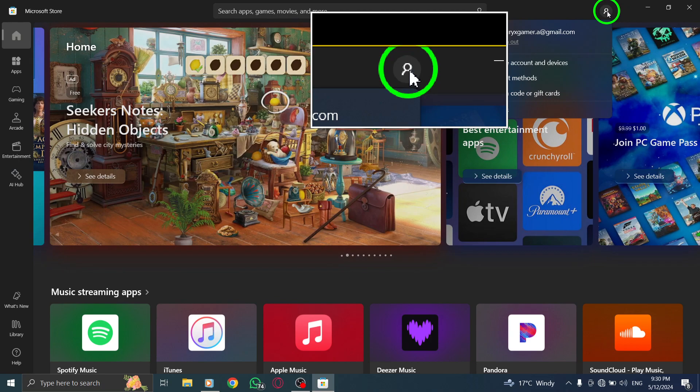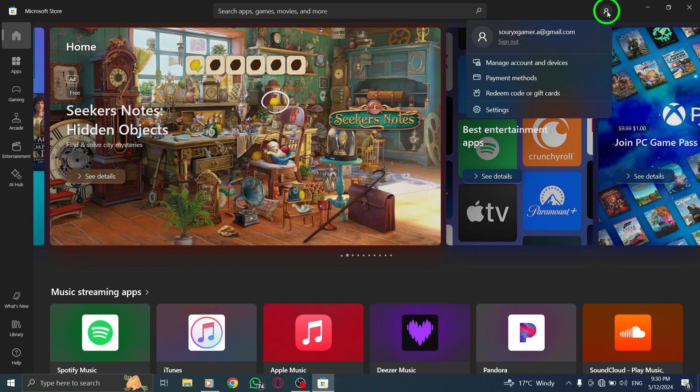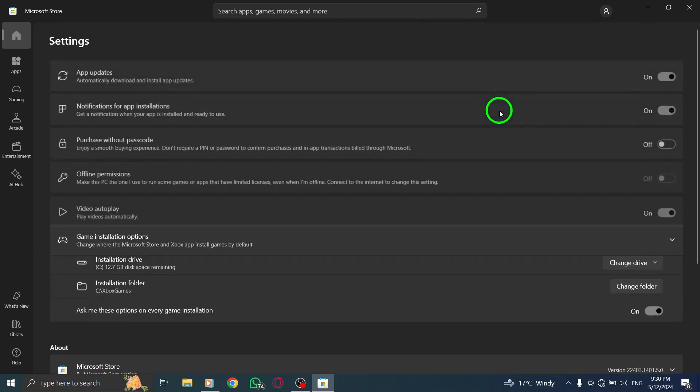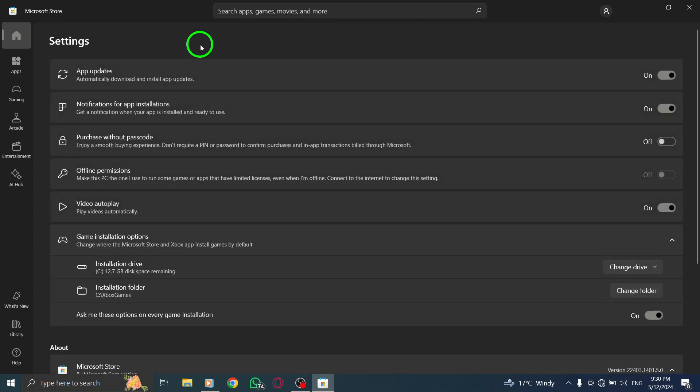In the Account menu, select Settings from the options provided. It should be the second option listed in the menu.